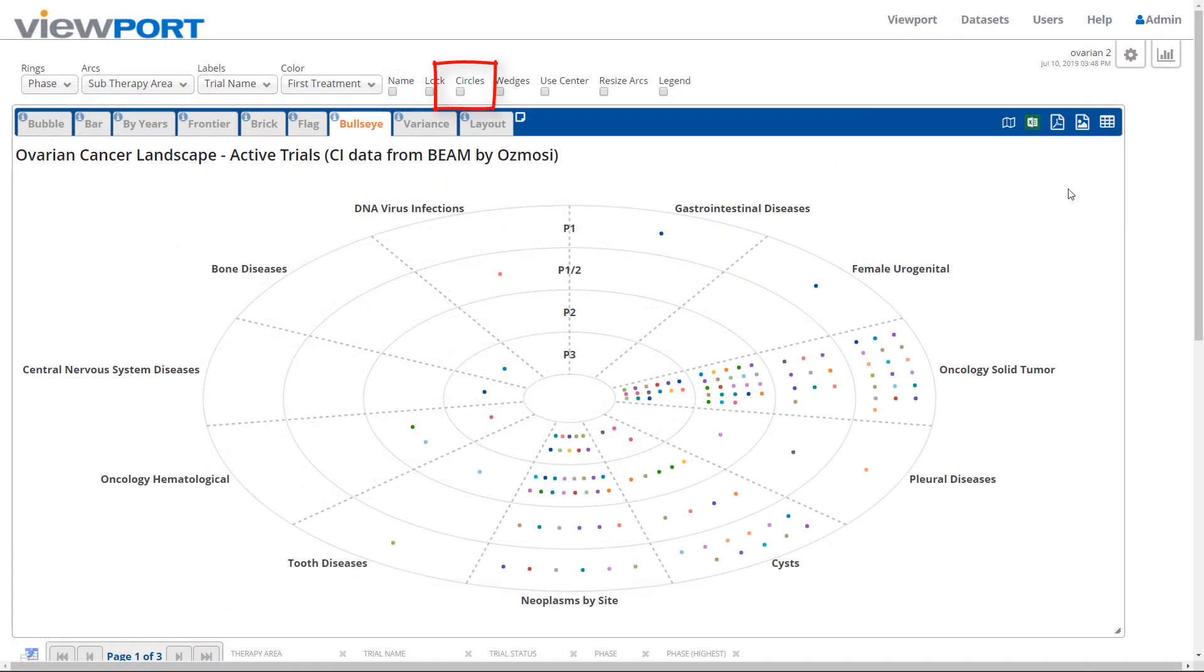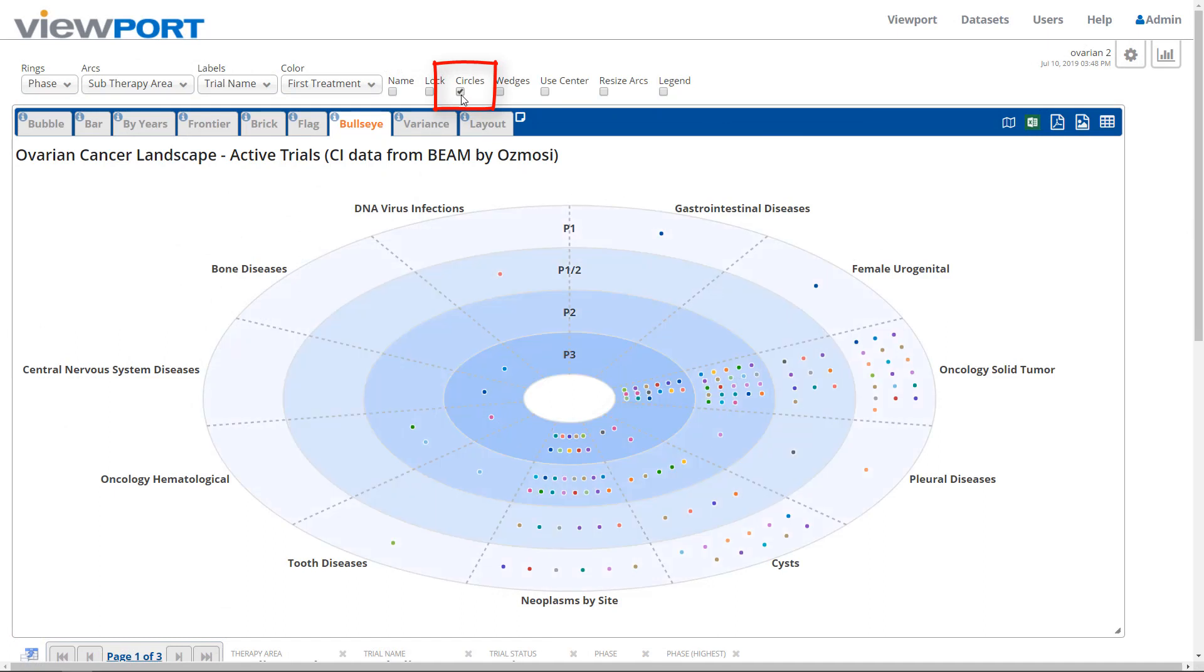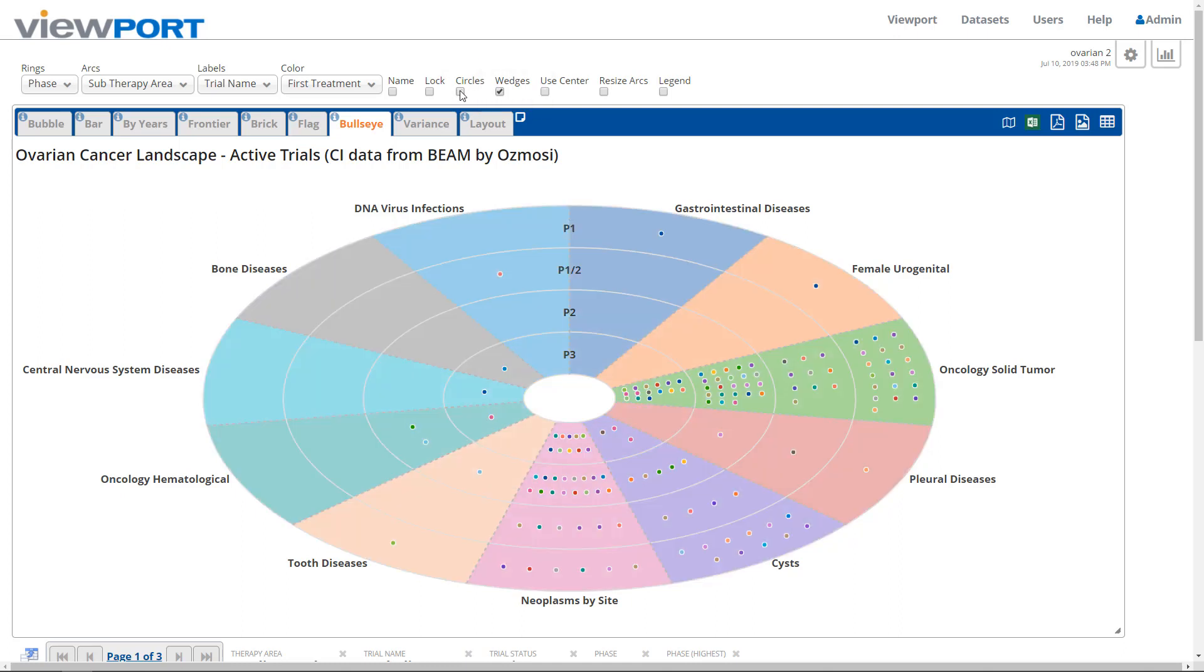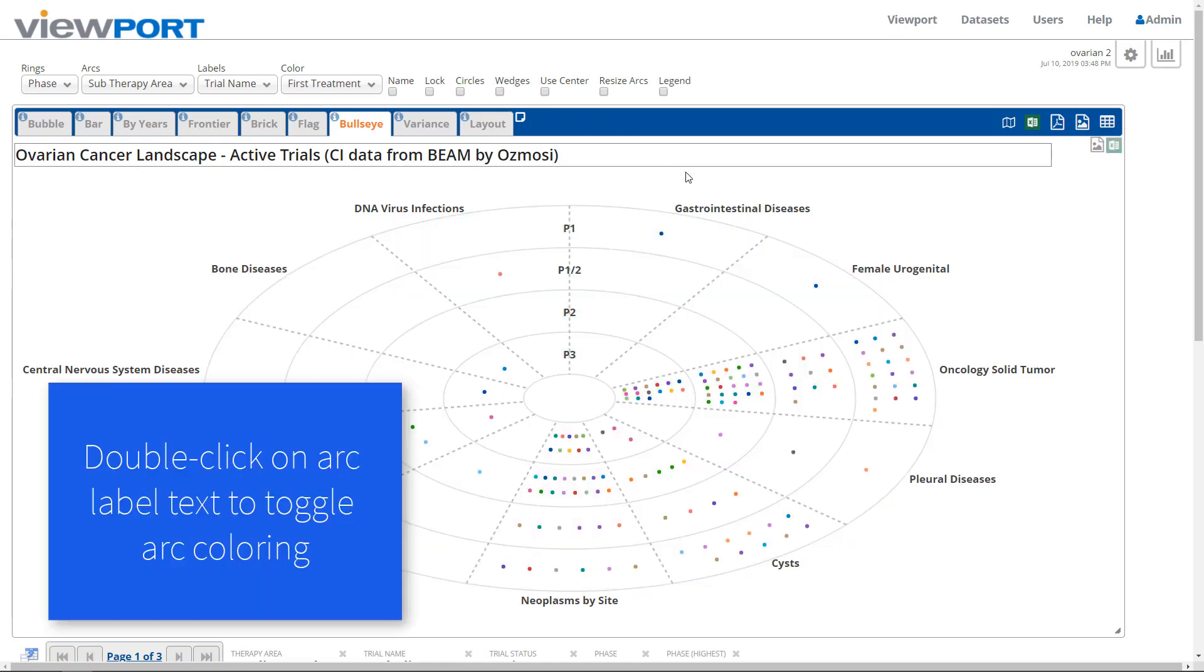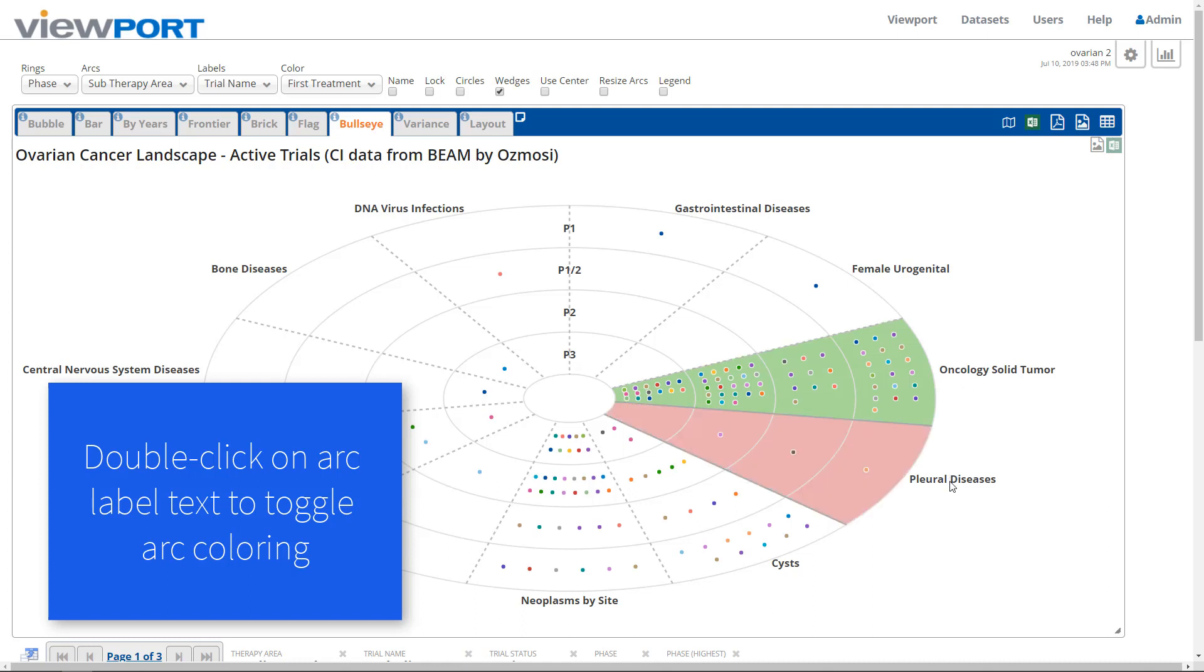To add contrast to the radial axis categories, add color to the rings by checking the Circles checkbox. The Wedges checkbox colors the arcs. It can be used in combination with the circle's coloring or on its own. Toggle the coloring of any individual arc by double-clicking its label.